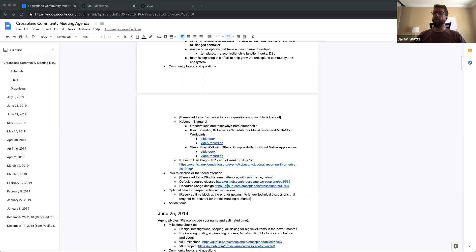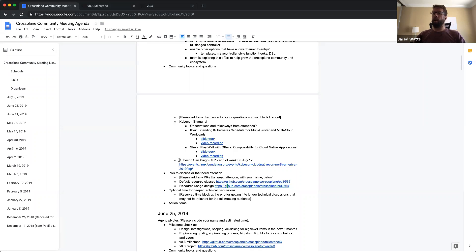Being on the expo hall floor at KubeCon, you quickly realize how many Kubernetes distributions and managed Kubernetes offerings there are. The next KubeCon is in San Diego, and the call for proposals deadline is this Friday. If you're interested in submitting a proposal to speak at KubeCon San Diego in November, get it in before end of day Friday.